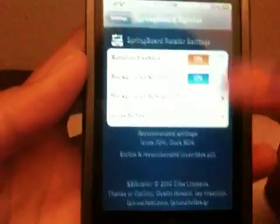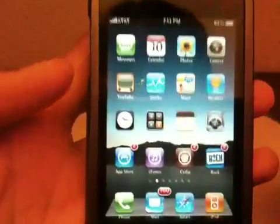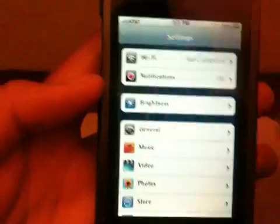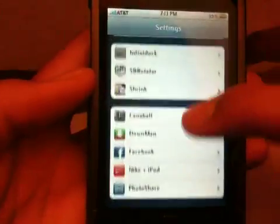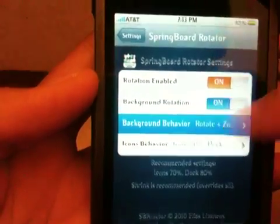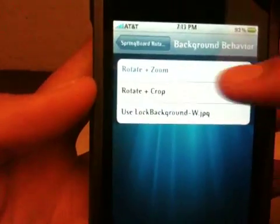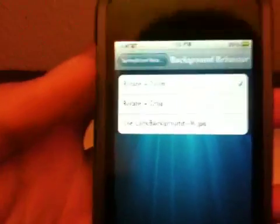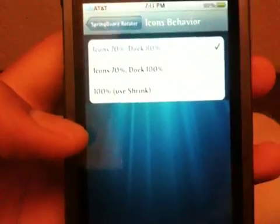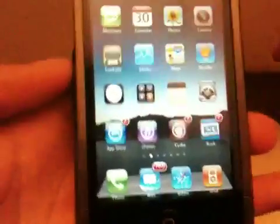Background rotation is for if you have a background on your springboard like I do. If you have a black background then you don't need that. So if you have a background, you turn that on. Background behavior I put rotate and zoom — I think that's the best one. Icons behavior I put 70% and dock 80%. Once you get those clicked, you can rotate your springboard.